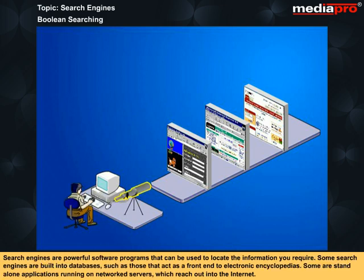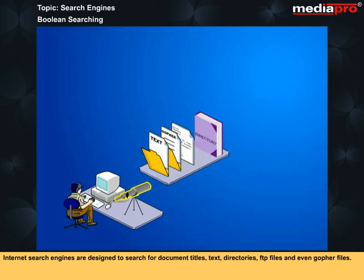Search engines are powerful software programs that can be used to locate the information you require. Some search engines are built into databases, such as those that act as a front-end to electronic encyclopedias. Some are standalone applications running on networked servers which reach out into the internet. Internet search engines are designed to search for document titles, text, directories, FTP files and even gopher files.